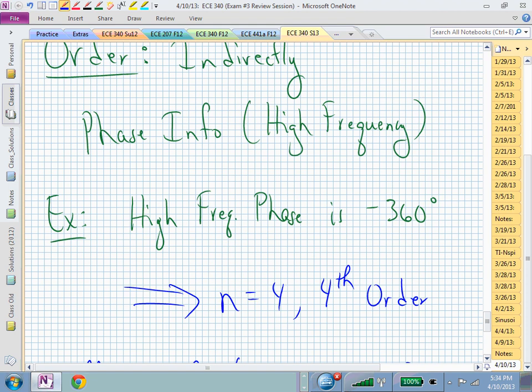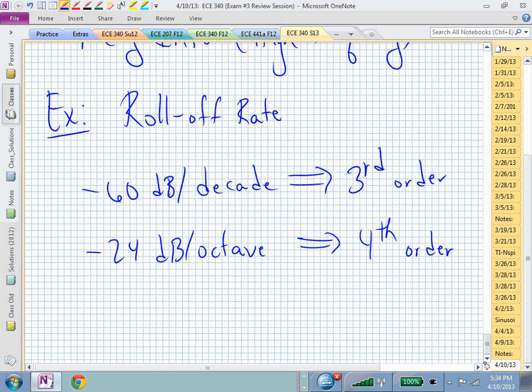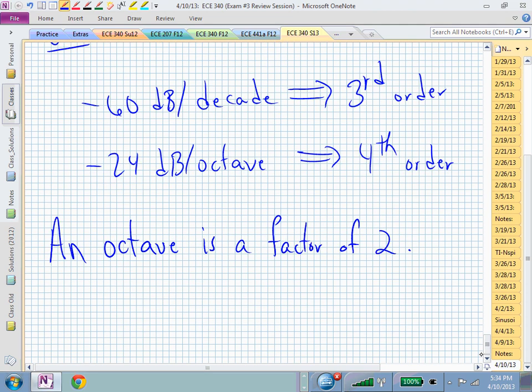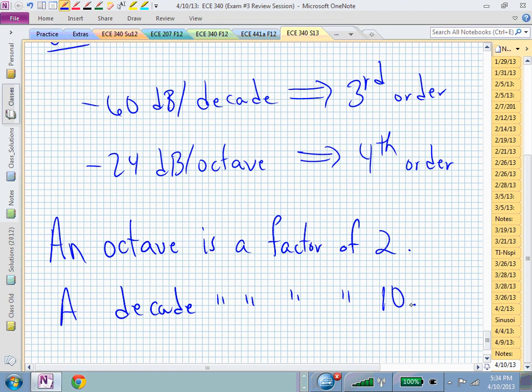An octave is a factor of 2 in frequency, and a decade is a factor of 10 — just like a decade in time is 10 years.